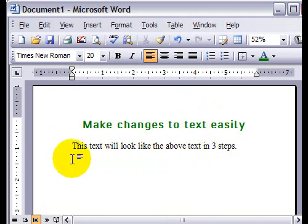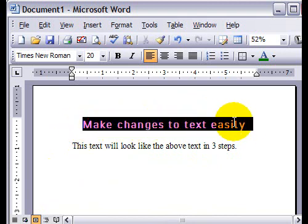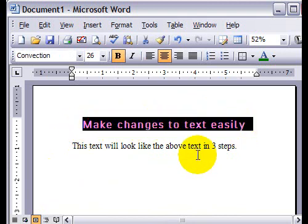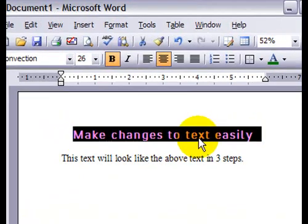First step is highlight the text that you want the other text to look like, so the one that's already formatted.